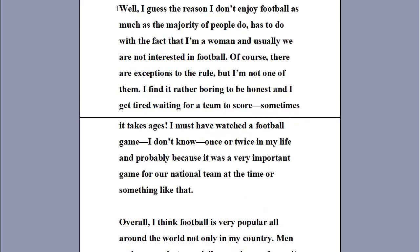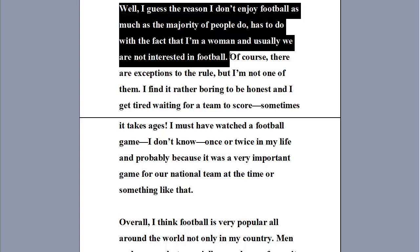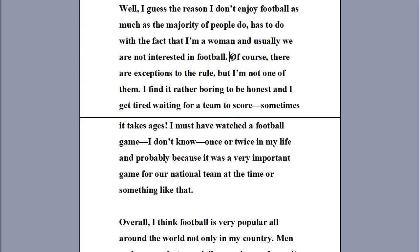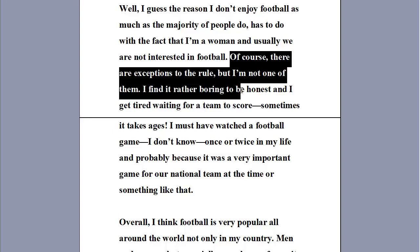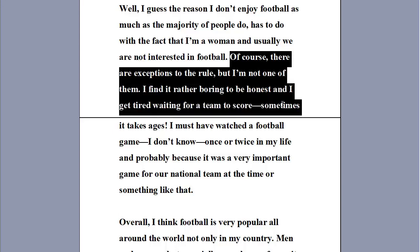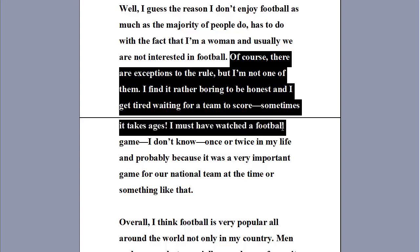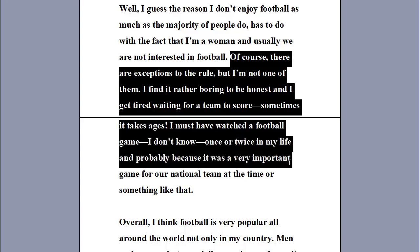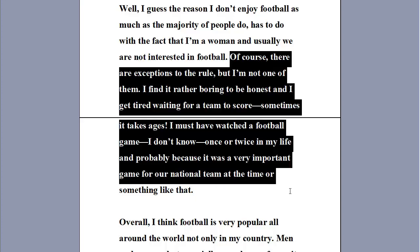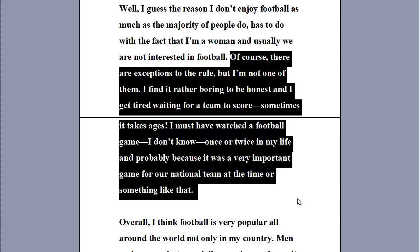Well, I guess the reason I don't enjoy football as much as the majority of people do has to do with the fact that I'm a woman and usually we're not interested in football. Of course, there are exceptions to the rule, but I'm not one of them, I'm afraid. I find it rather boring, to be honest, and I get tired waiting for a team to score — sometimes it takes ages. I must have watched a football game once or twice in my life, probably because it was a very important game for our national team at the time.